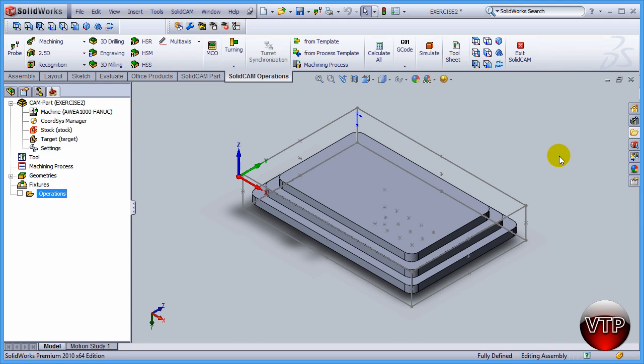Okay, in this session we're going to be learning how to set up our first operation for this exercise, which is going to be the face milling operation just for the top surface.